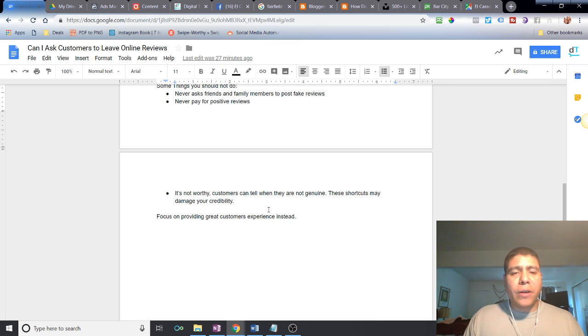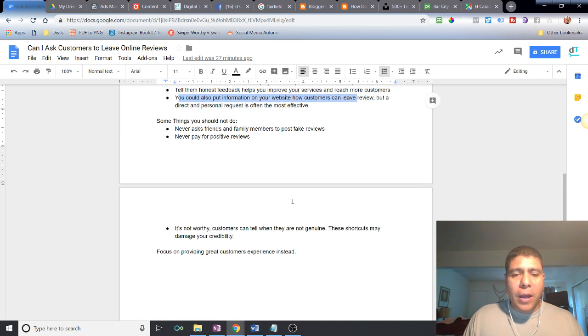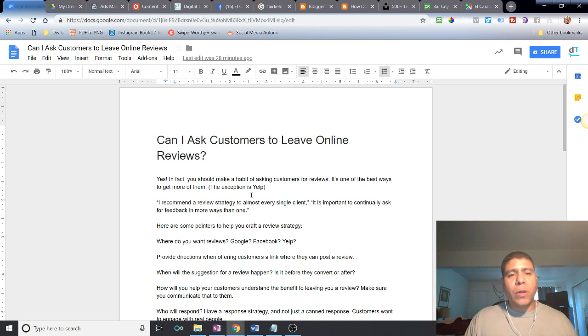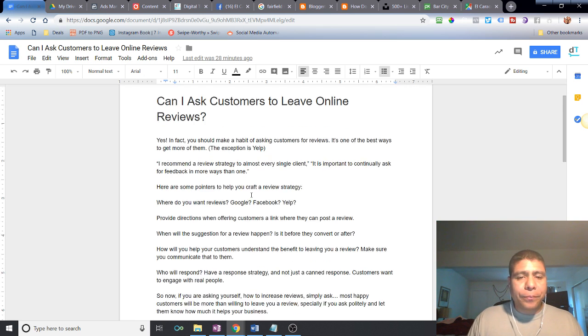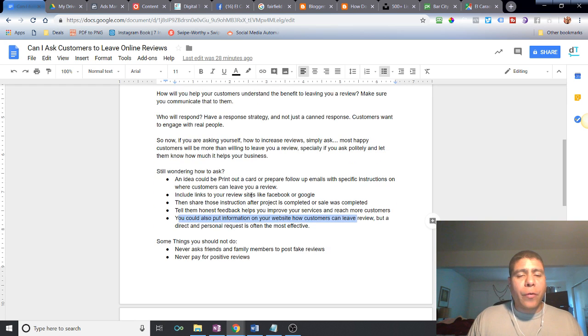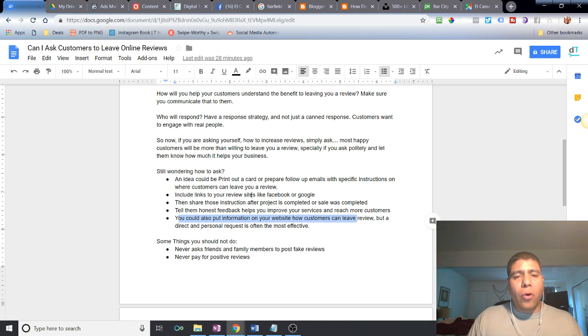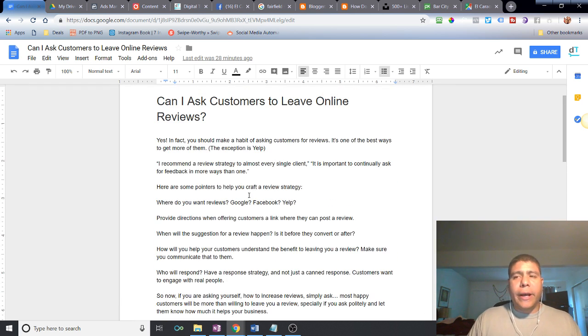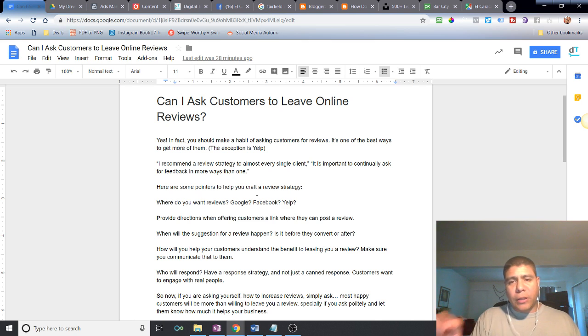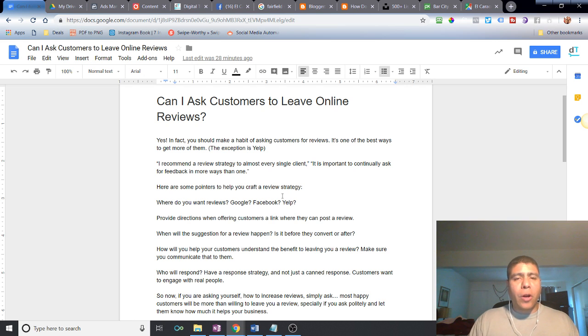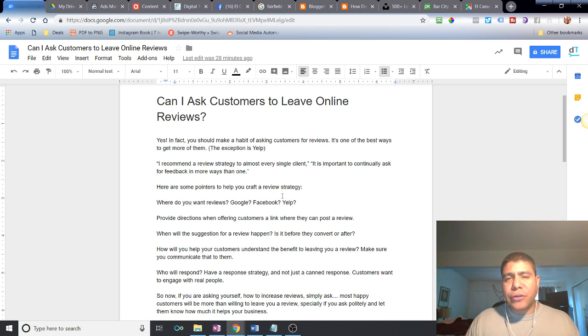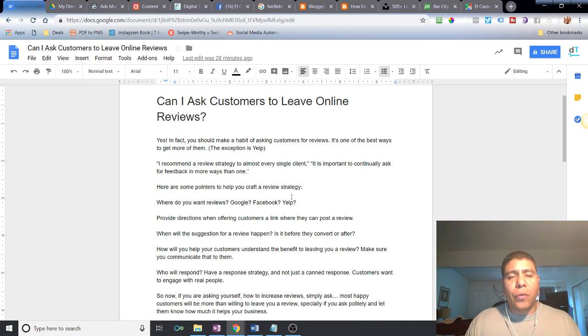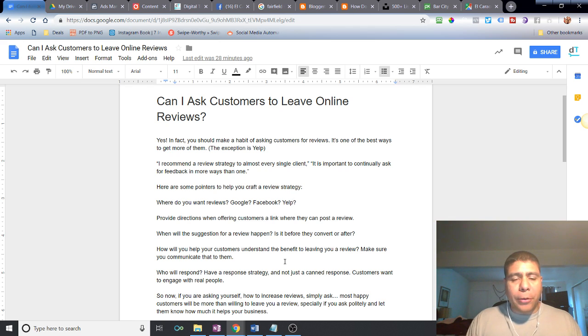Just basically focus on providing great customer experience and reviews will definitely come. I hope this information was helpful. If you are a small business owner that would like to share with us what are some other ways you request feedback or honest reviews, please comment below. If you have other questions or things you would like to see in the future, let us know as well. Share it, like it, subscribe if you would like to continue to see or get notifications on when new videos come up.